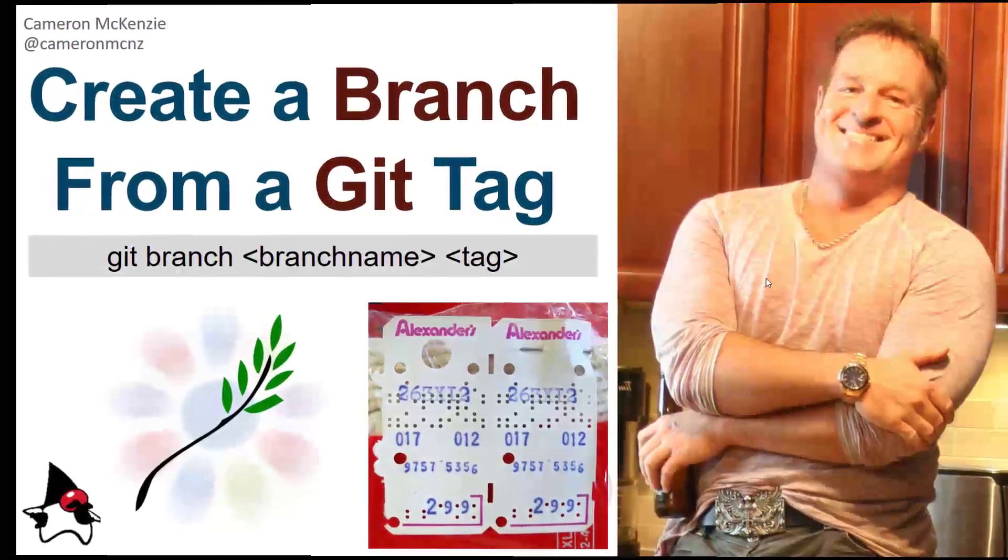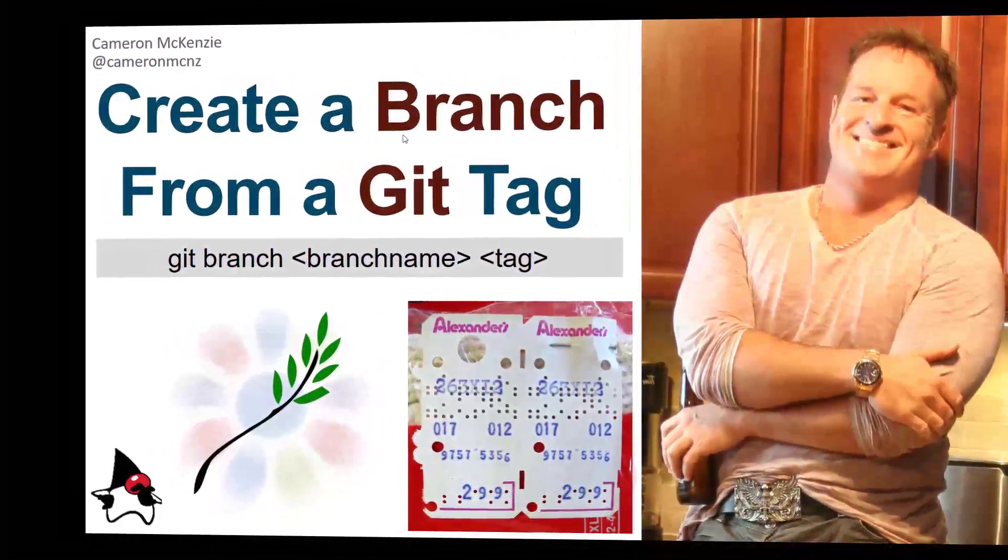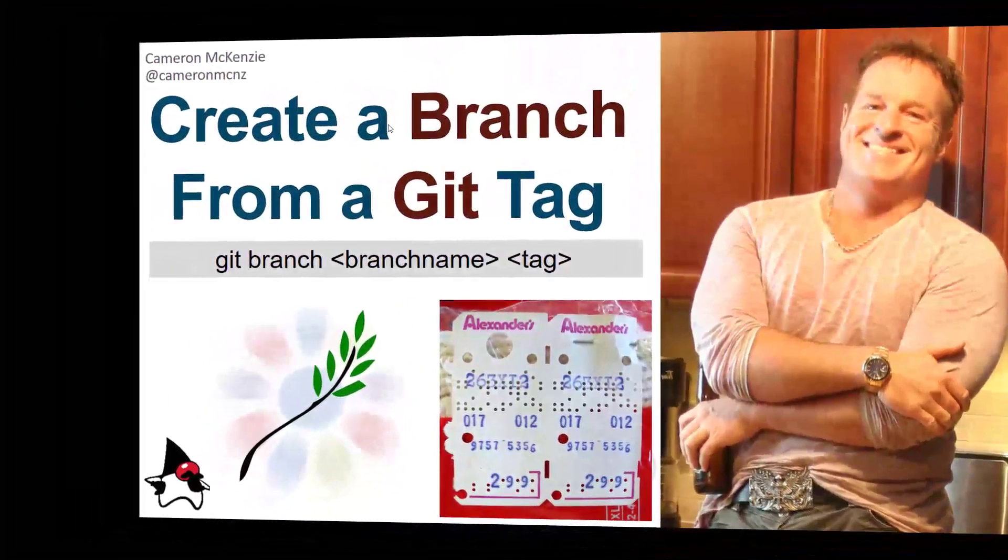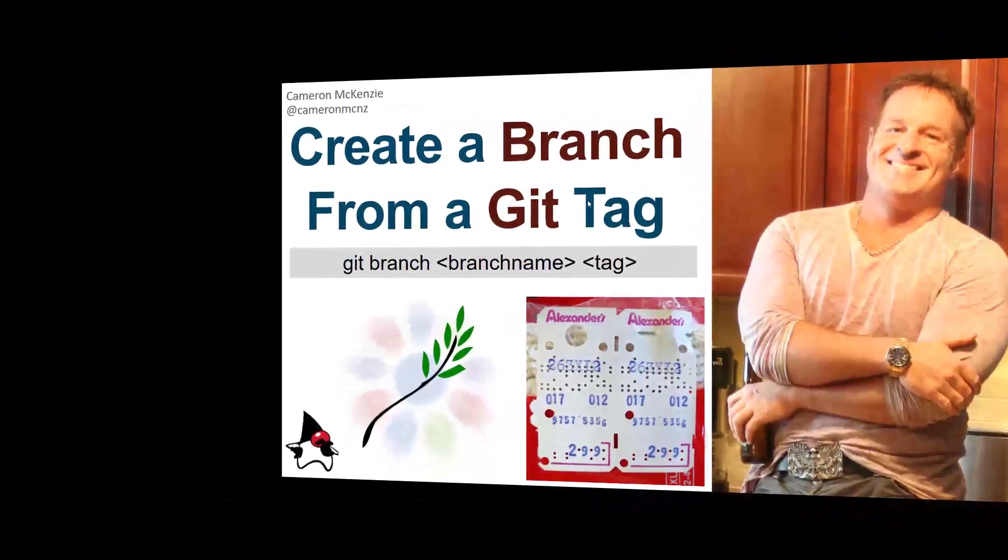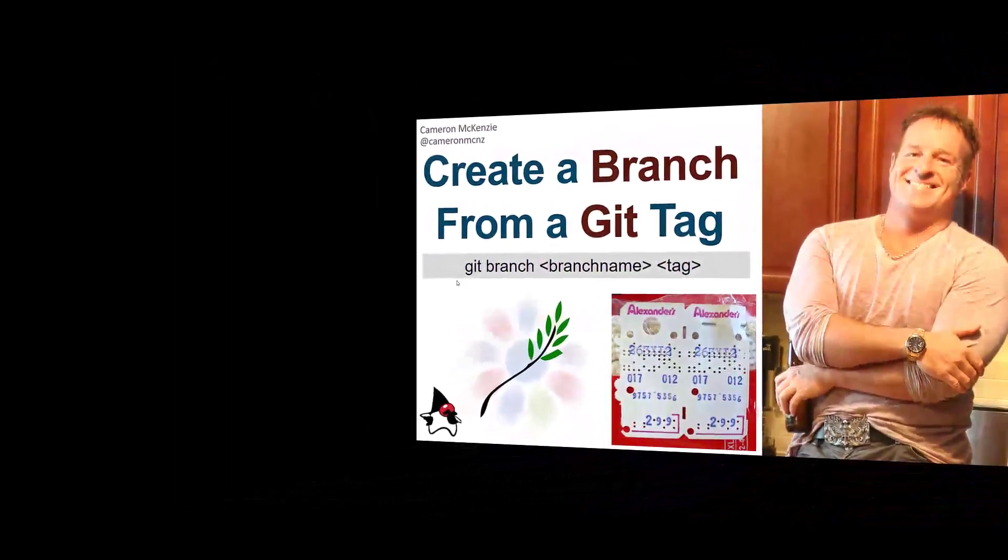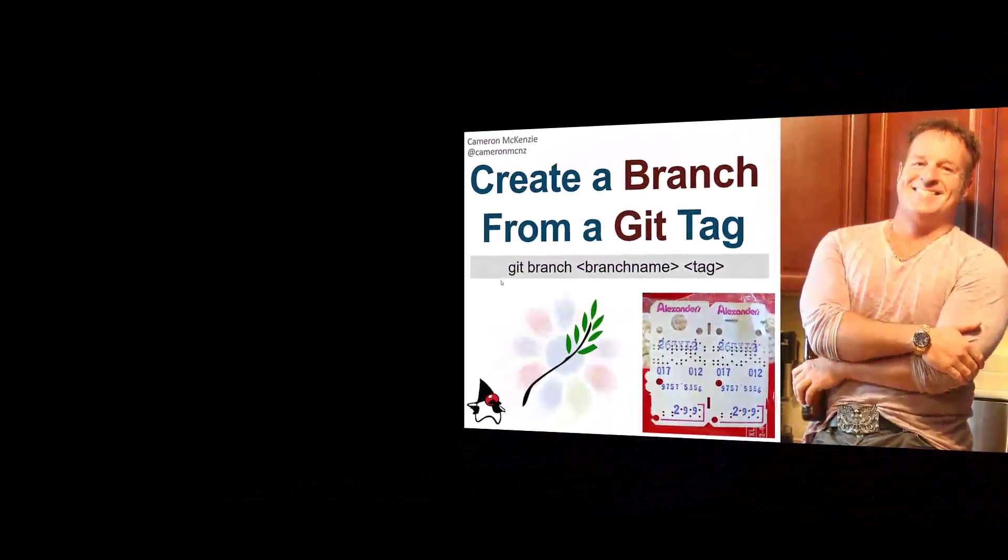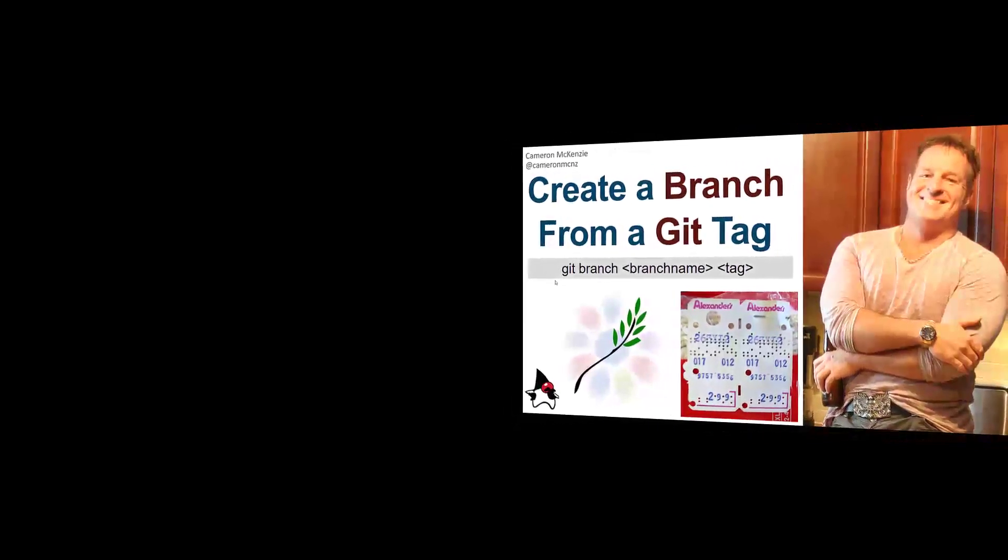Hey, I'm Cameron McKenzie, Editor-in-Chief at TheServerSide.com, and I wanted to quickly show you how to create a branch from an existing git tag. And if you want a spoiler, it's this command here: git branch, branch name, tag.